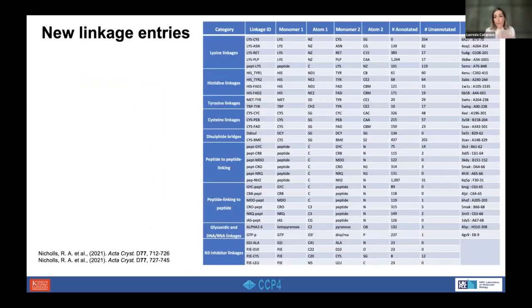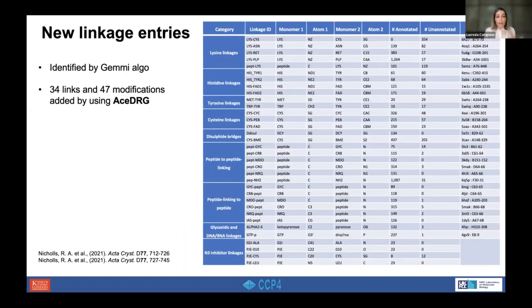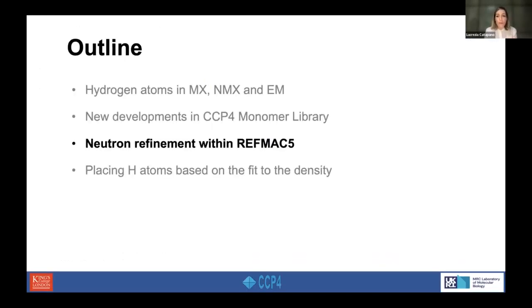Also, the CCP4 monomer library was extended with the addition of new links, and these links were added using AceDRG.